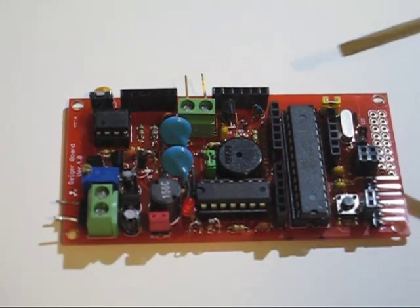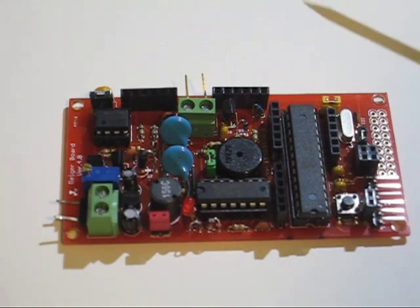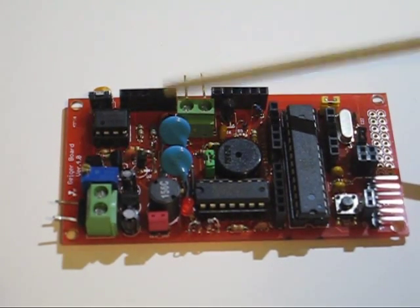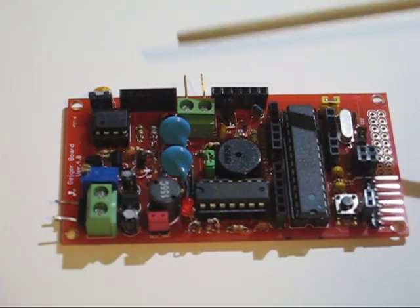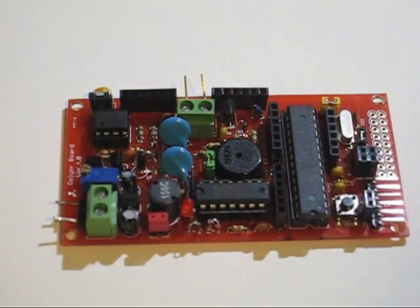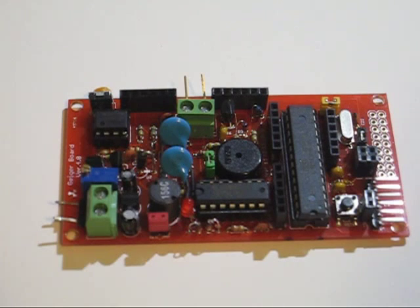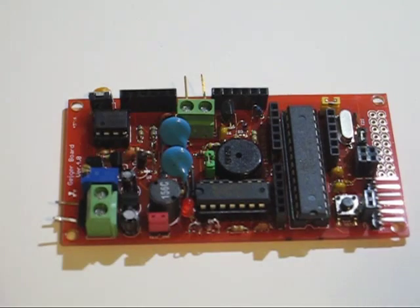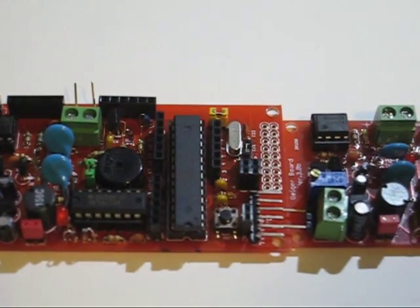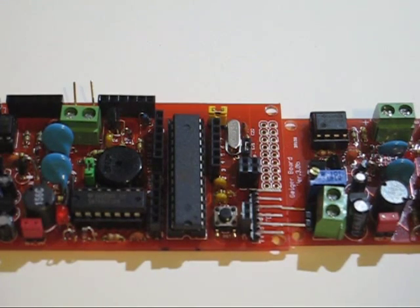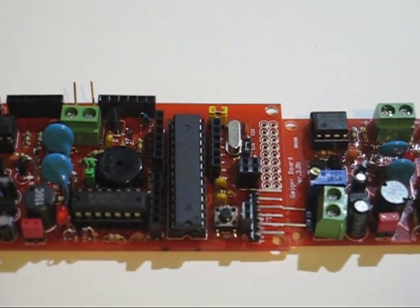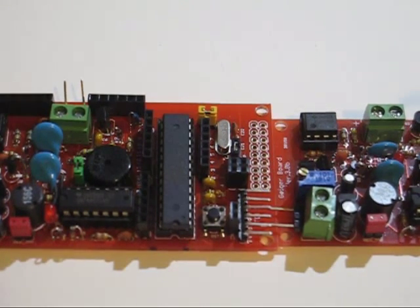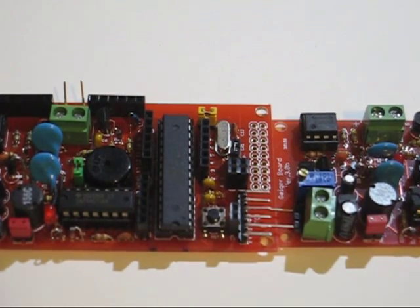So the difference on the version 4 board is that these two headers are on it and also a pot for adjusting the contrast of the LCD. And other than that all the components are the same and the values are the same. You'll notice that the board is a little bit wider than the version 3 board. Some people might want to stick with the version 3 board. It is a little smaller and if you're going to put an LCD in the case it doesn't really matter.